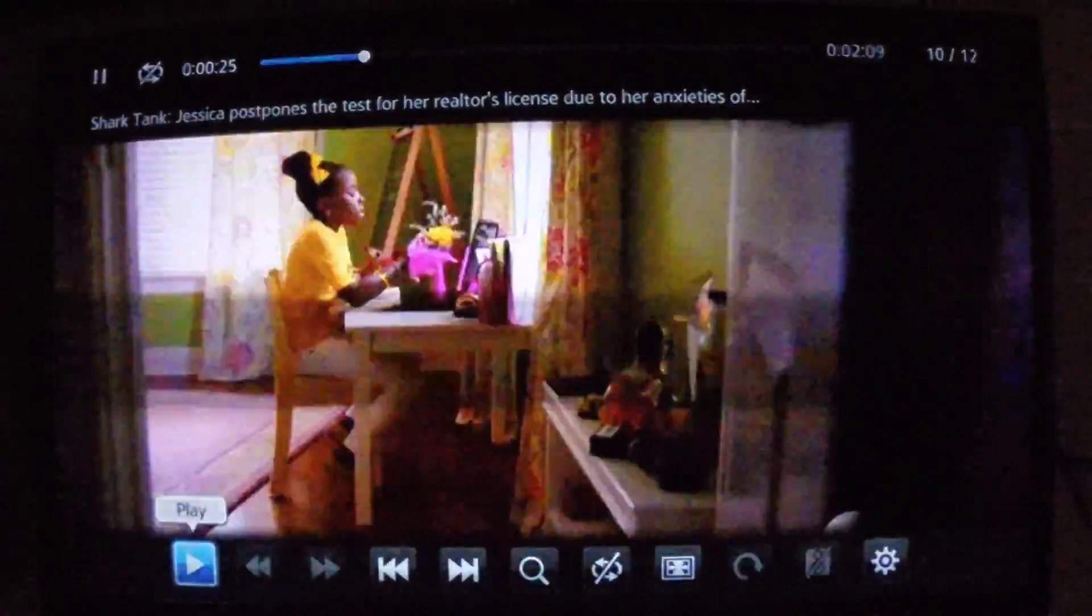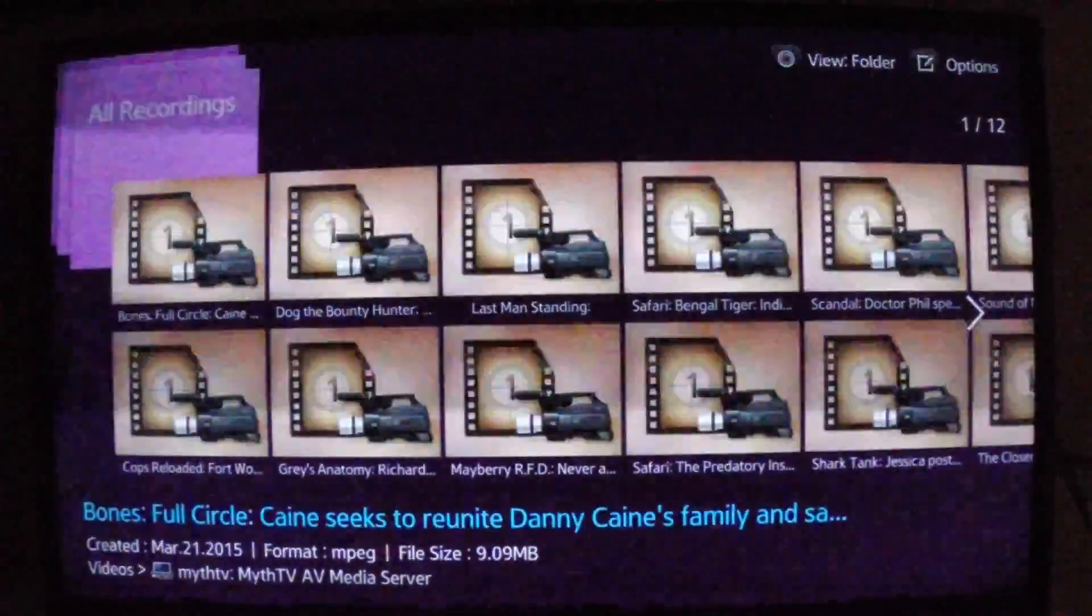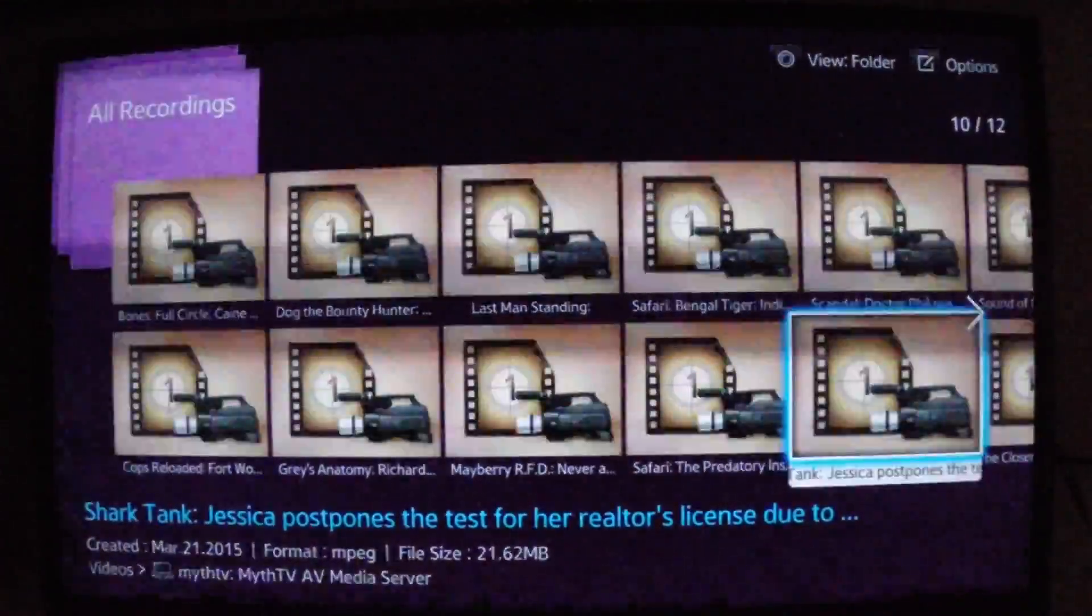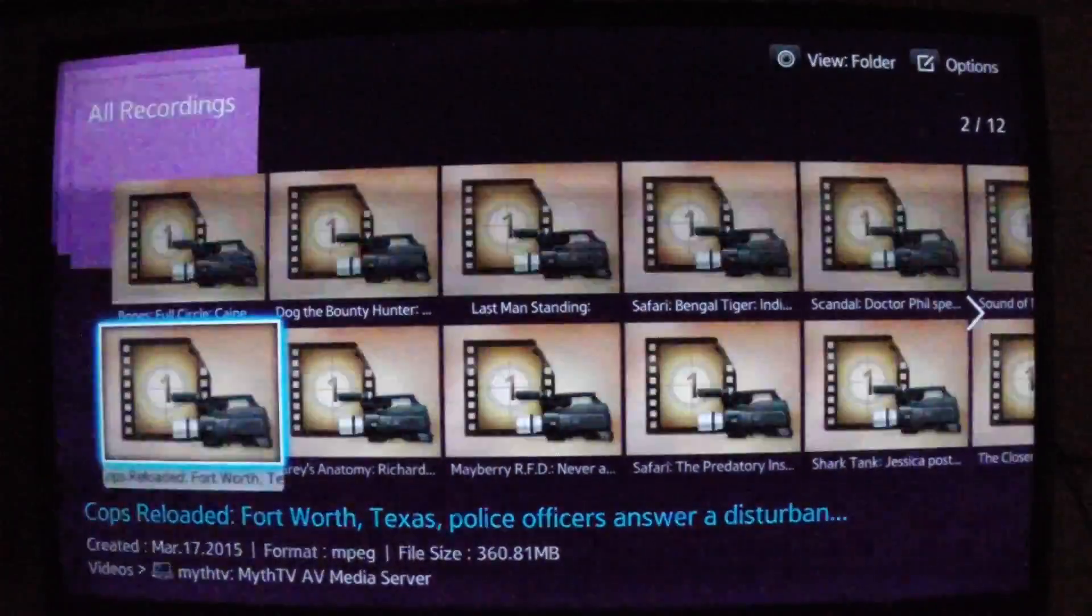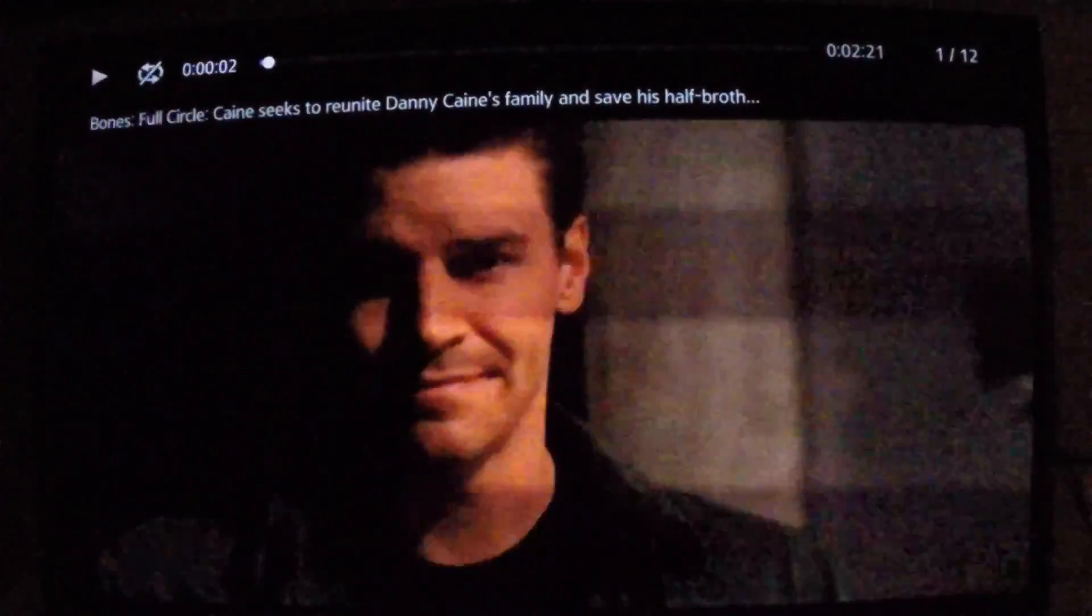Now we can exit out of here. I'm using Return on my remote. And then I can go to Bones. And we're watching Bones.